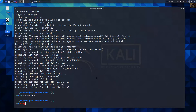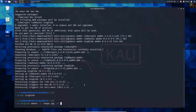The command is: steghide embed. The cover file is an image file, like image.jpg. And the embedded file will be a txt file in this case. These two files should exist - the image should exist and the txt file should exist.